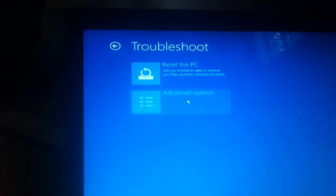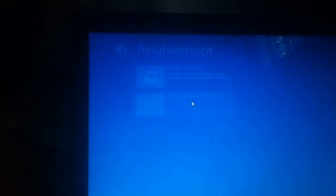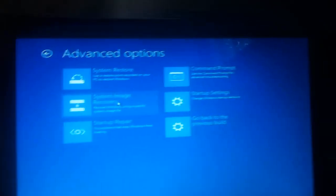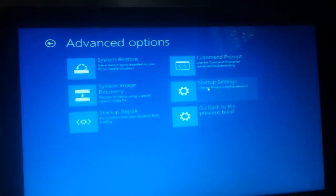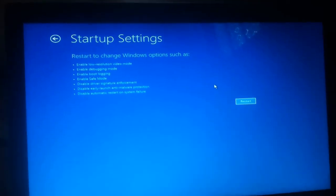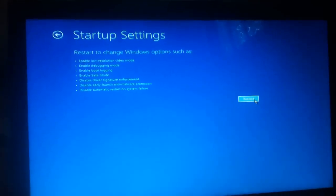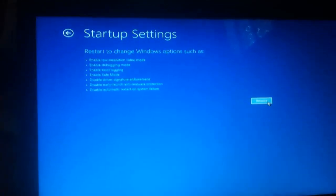Click on troubleshoot advanced option, and you have to now click on startup settings. So here is a button called restart and press restart.